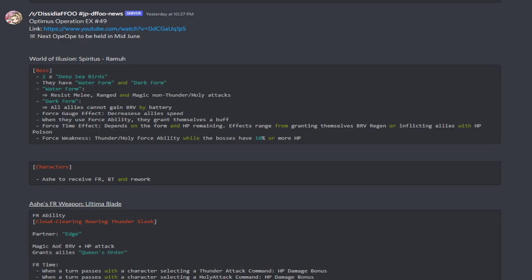So first thing is going to be the World of Illusion Spiritist for Ramu. So the boss, we're going up against two deep sea birds and they have a water form and a dark form. Now the water form resist melee, ranged, and magic non-thunder slash holy attacks. And then the dark form, all enemies cannot gain brave from battery. Now the force gauge effect is that they decrease the ally speed and when they use their force ability, they grant themselves a buff.